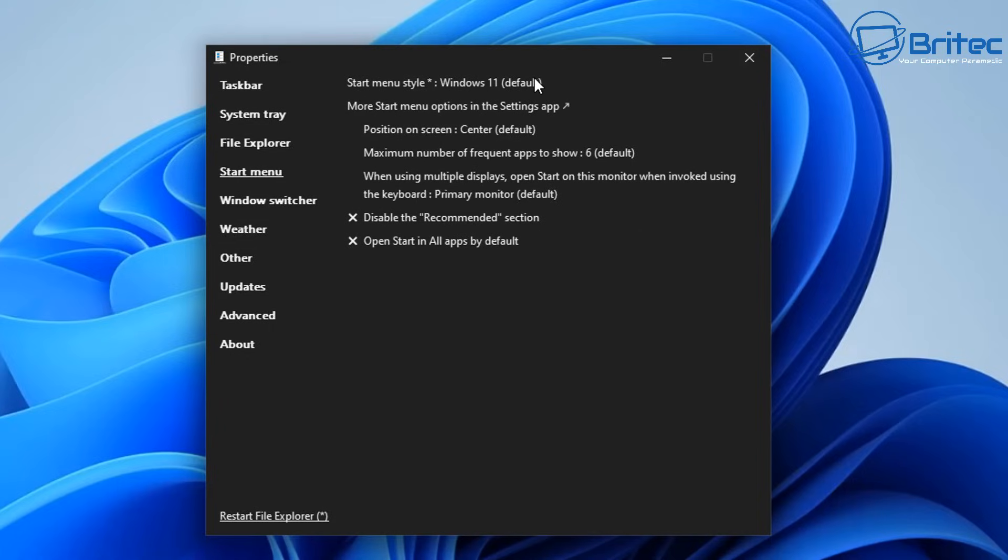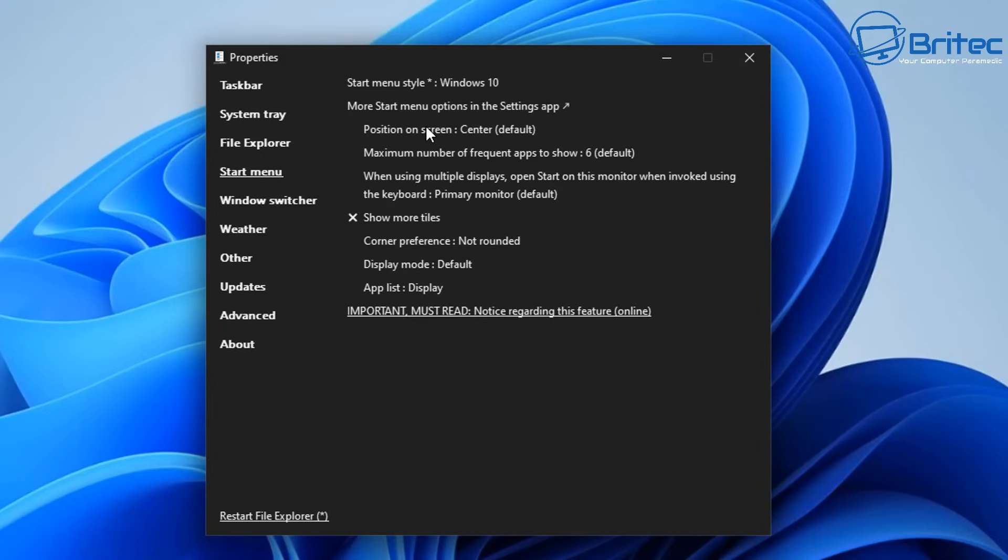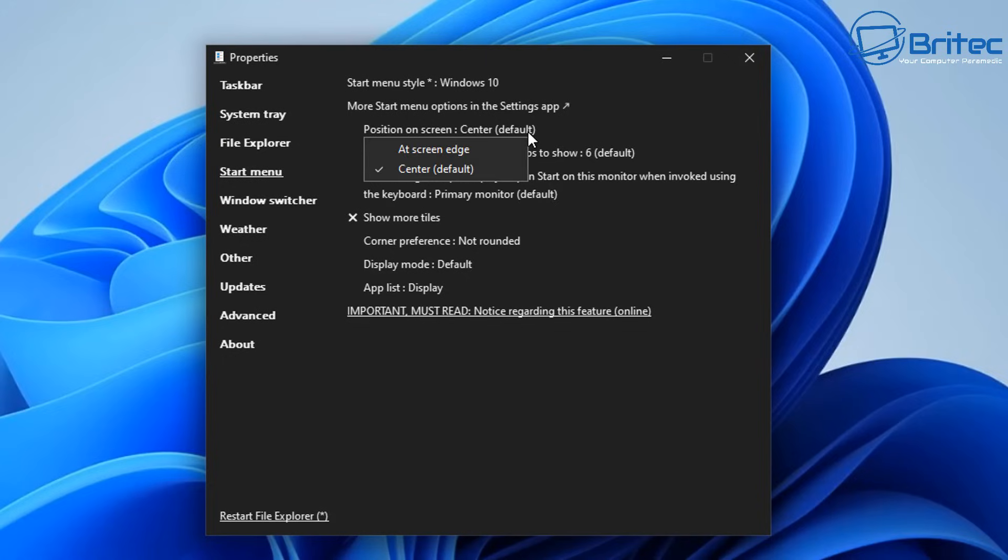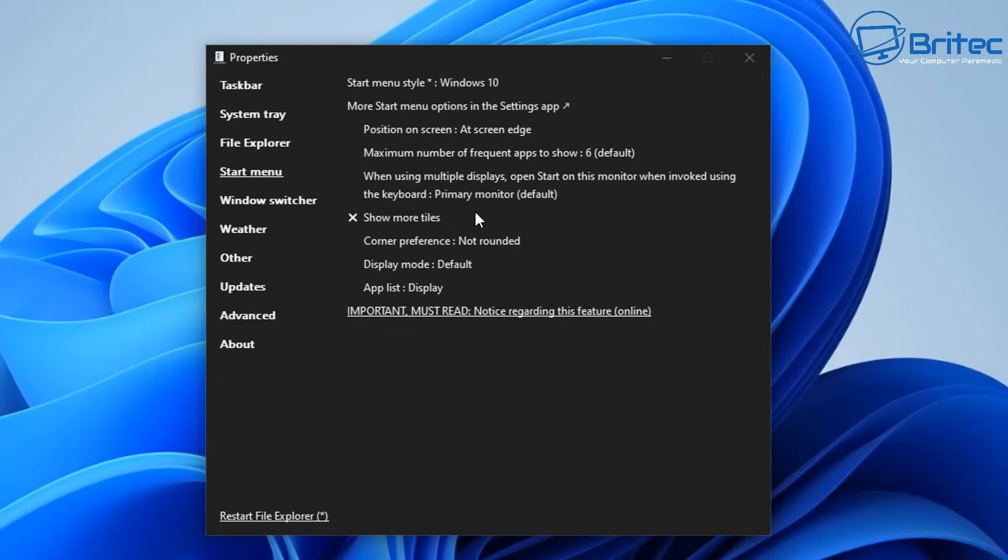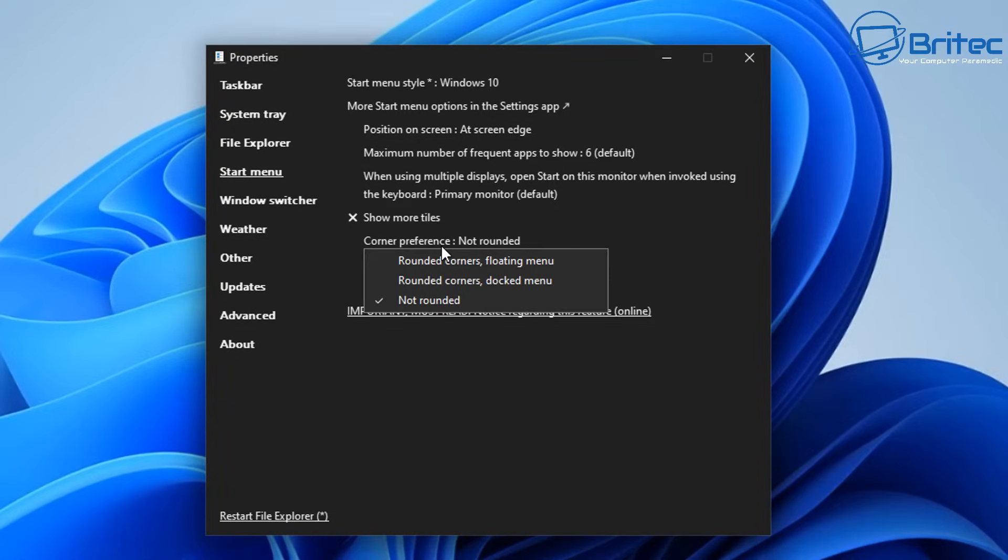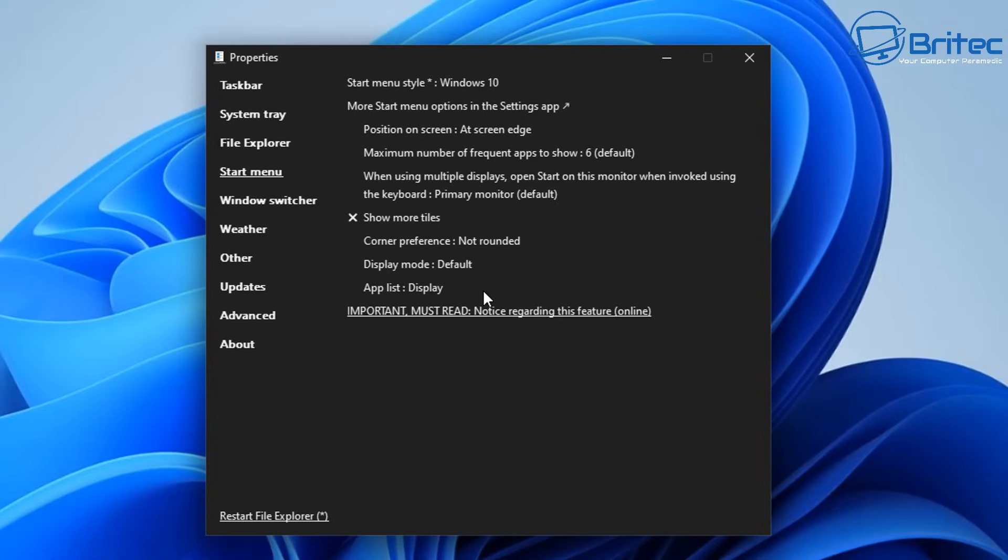Also we got the start menu which you can change. There is an important notice you must read before changing this option but again you can read that at your own leisure. There's some other stuff in here like position on the screen whether you want it on the center or if you want it on the left hand side at the edge of the screen. It's called and then we've got the maximum number of frequent apps to show, six by default, you can change that if you wish. You can turn the show more tiles off and you can have rounded corners on floating menus and things like that as well.